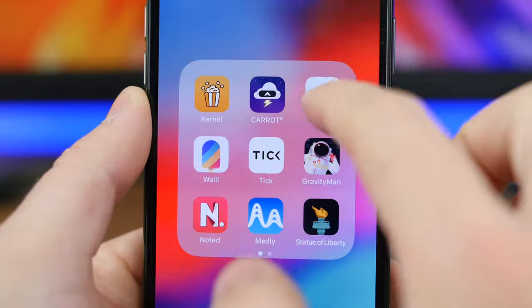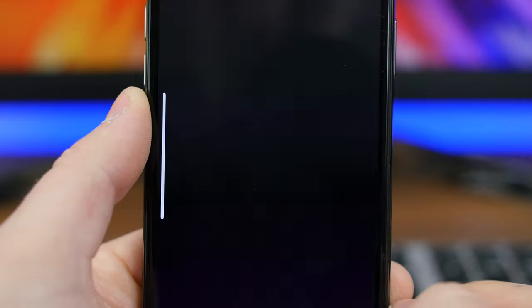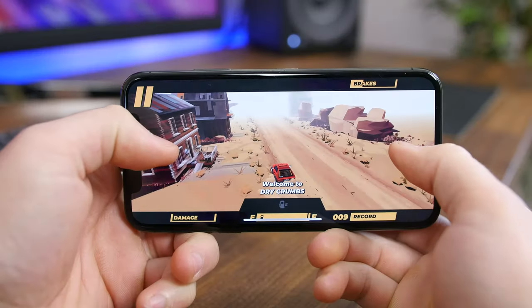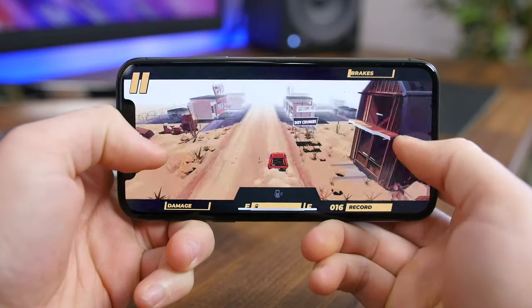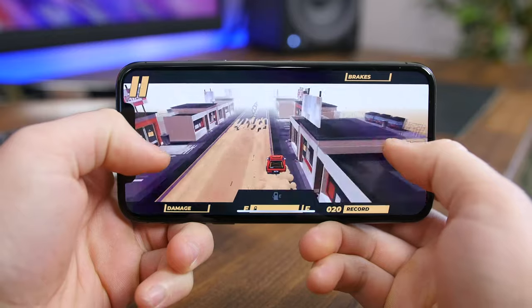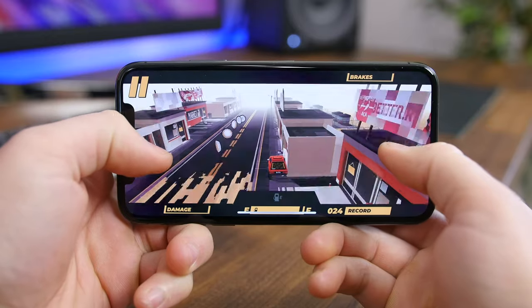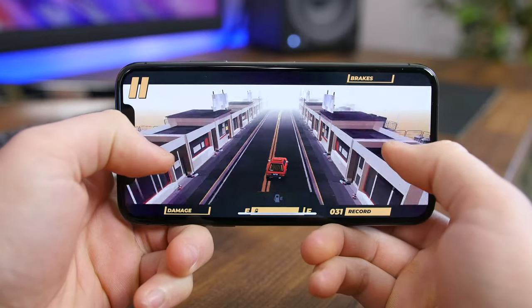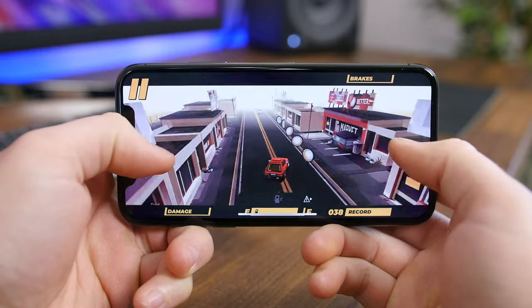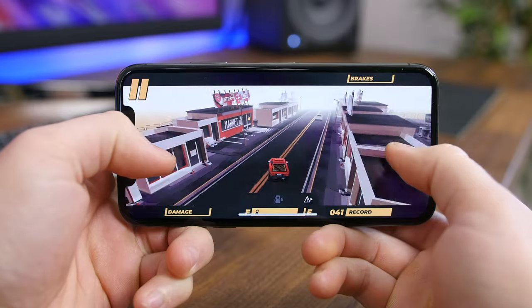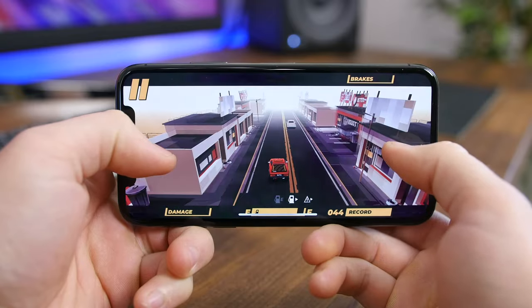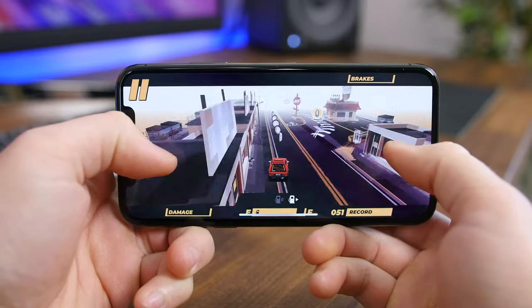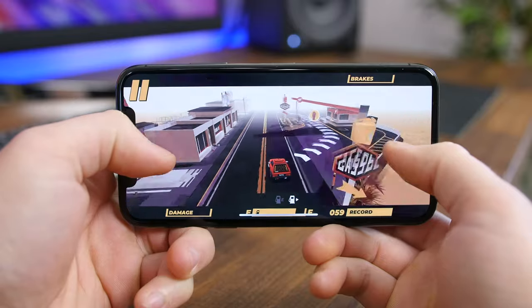Hashtag Drive is an endless driving game inspired by road and action movies from the 1970s. All you have to do is pick your car and a place and start driving — your only real goal is to not run into anything. I love the cartoony 3D landscapes and the simple mechanics.